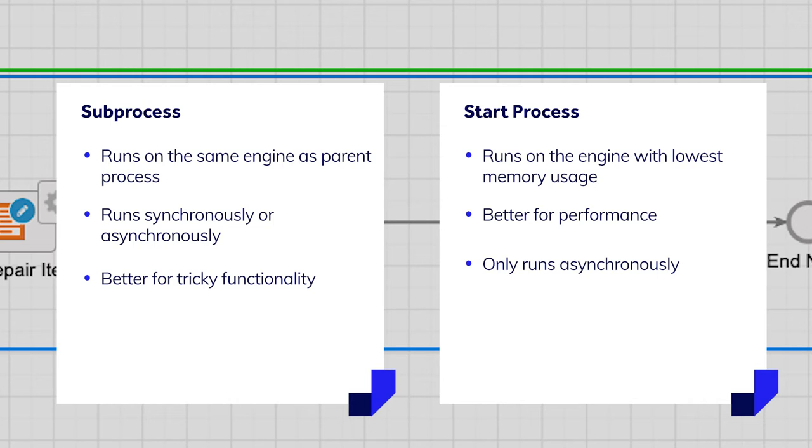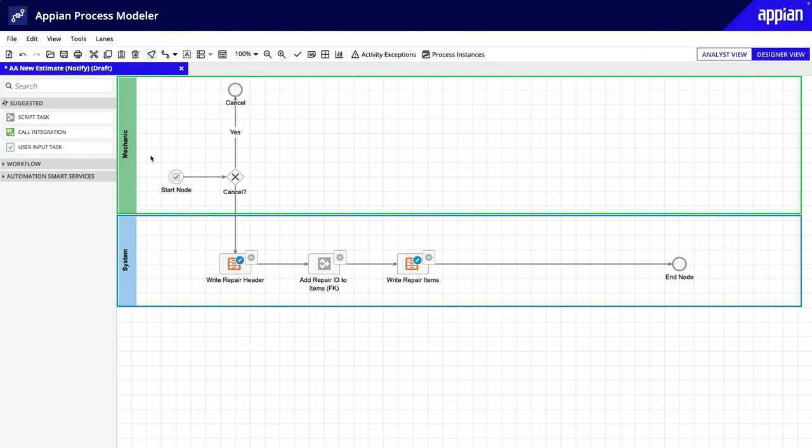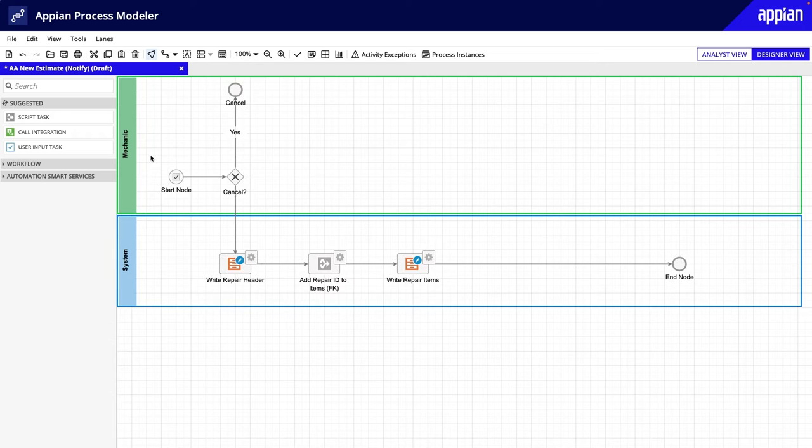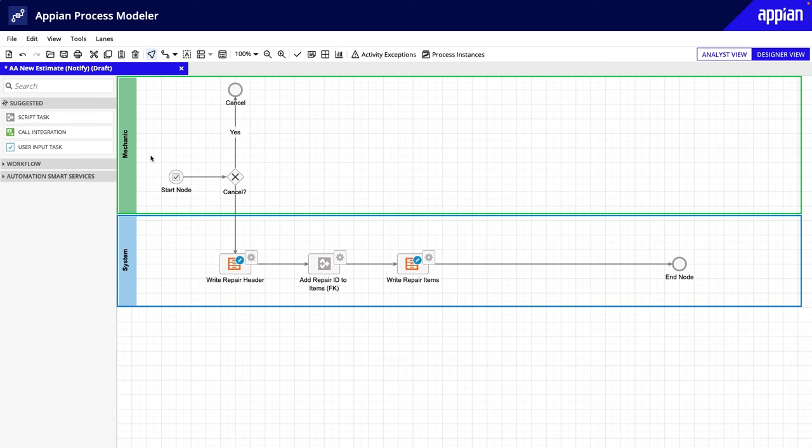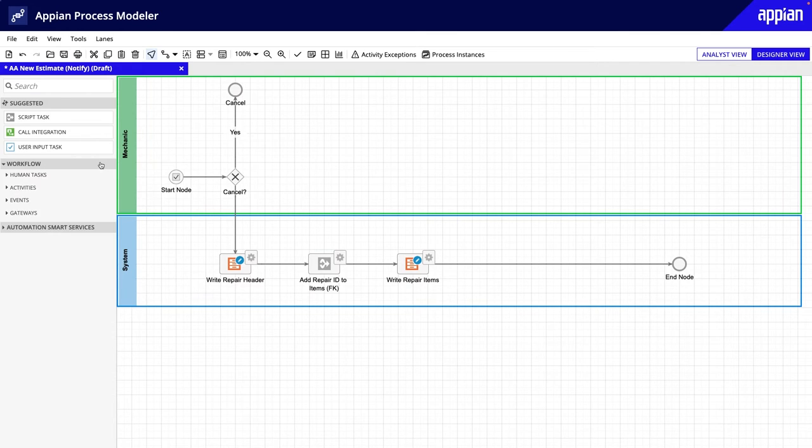Now, let's see how to connect processes using either a start process smart service or a sub-process node. To modularize a longer workflow, like the new estimate process from the Acme Automobile app, start by creating separate process models. For example, create the main process to collect and record the estimate, and then create another process model to isolate the customer authorization steps.